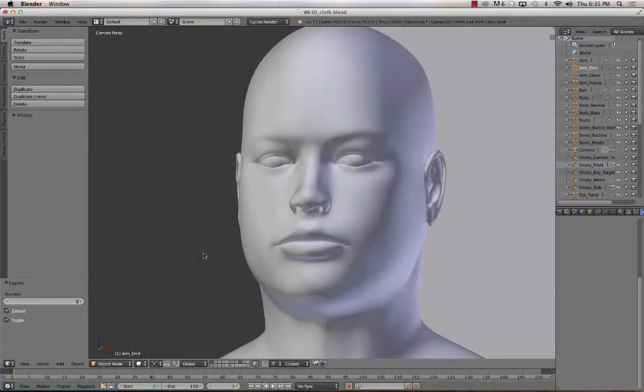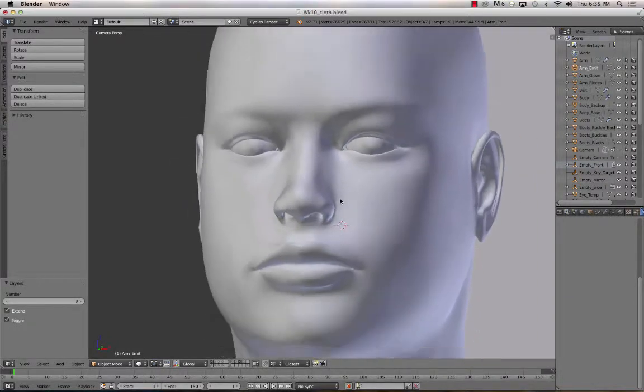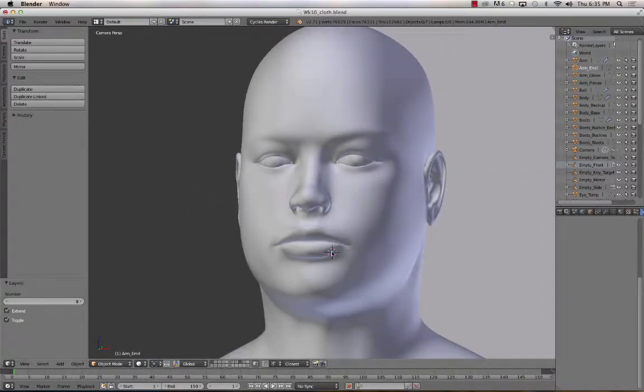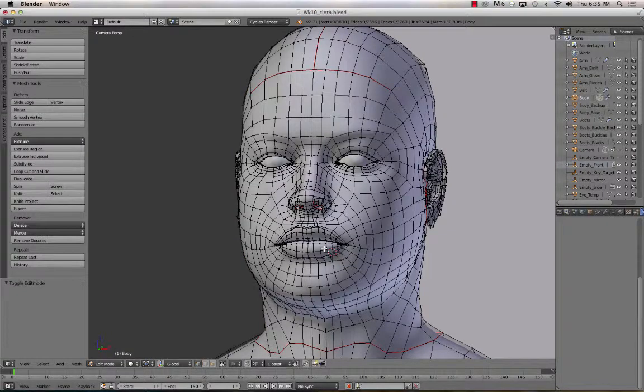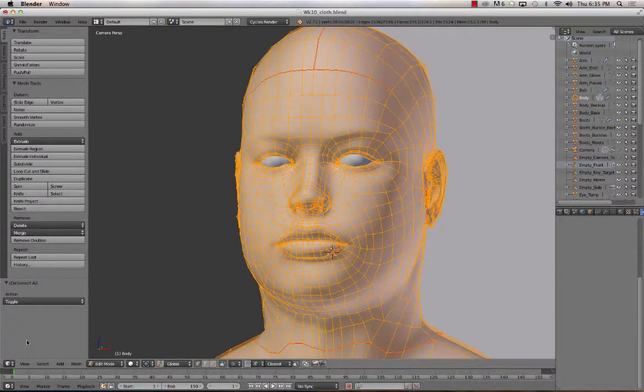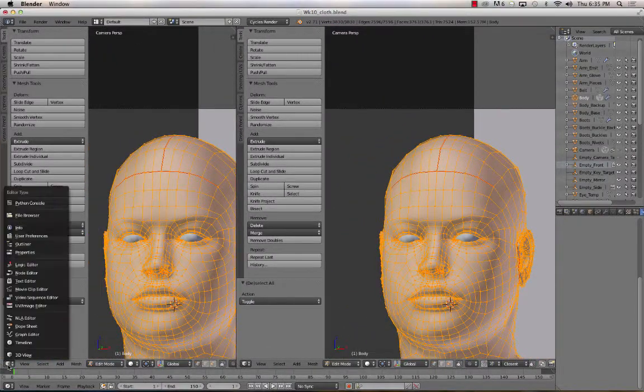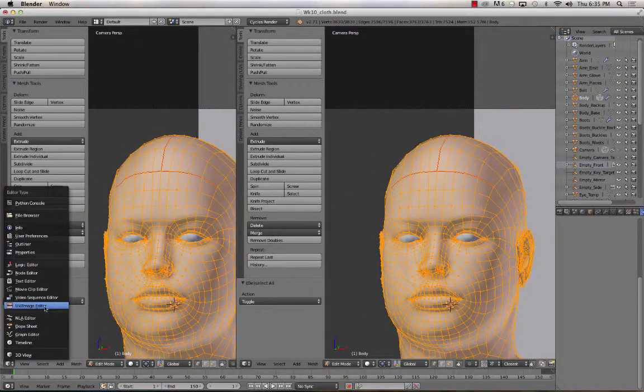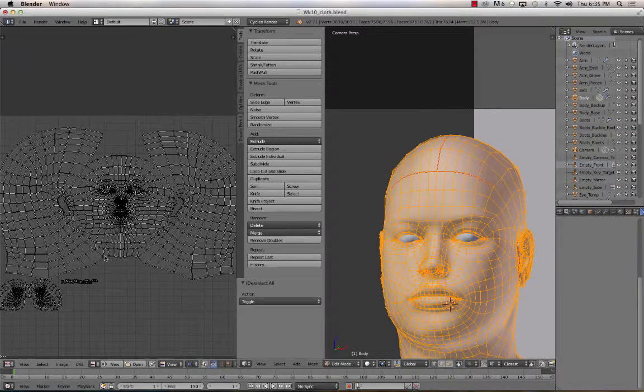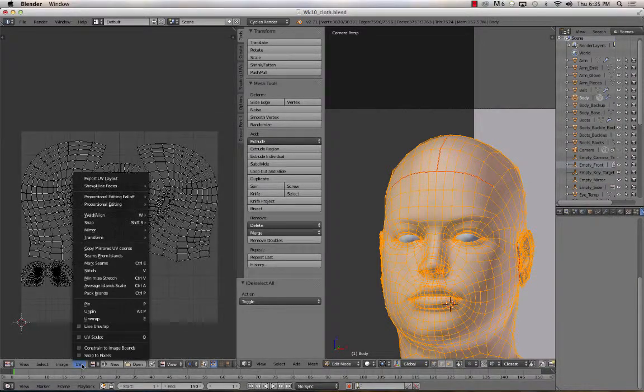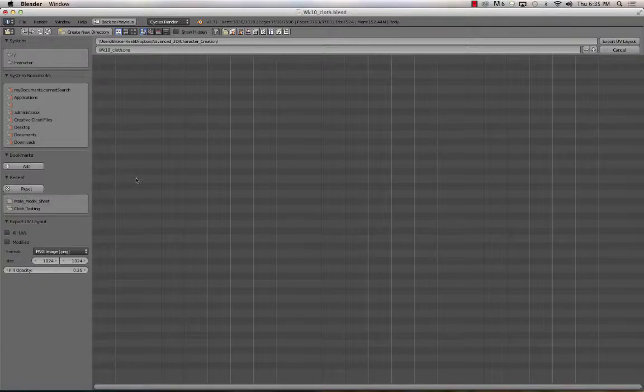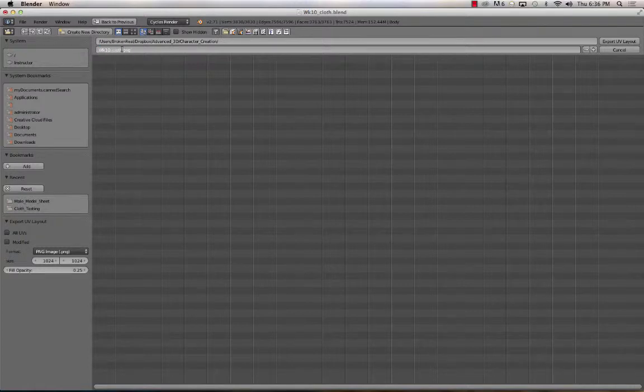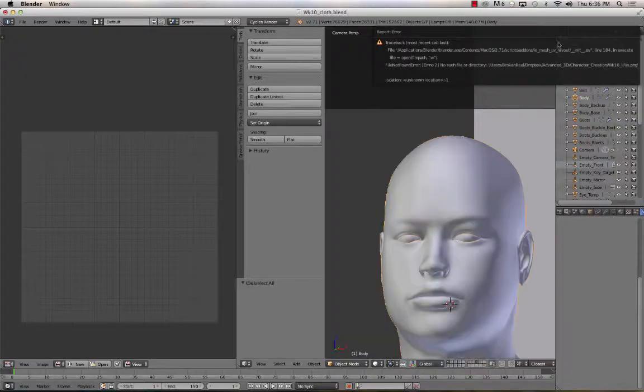I go into edit mode. I'm not entirely sure this is the right version of the blend file for those UVs. I'll select it, split my view to UV image editor. And then UVs, Export UV layout. We'll call this week 10 underscore UVs and export.